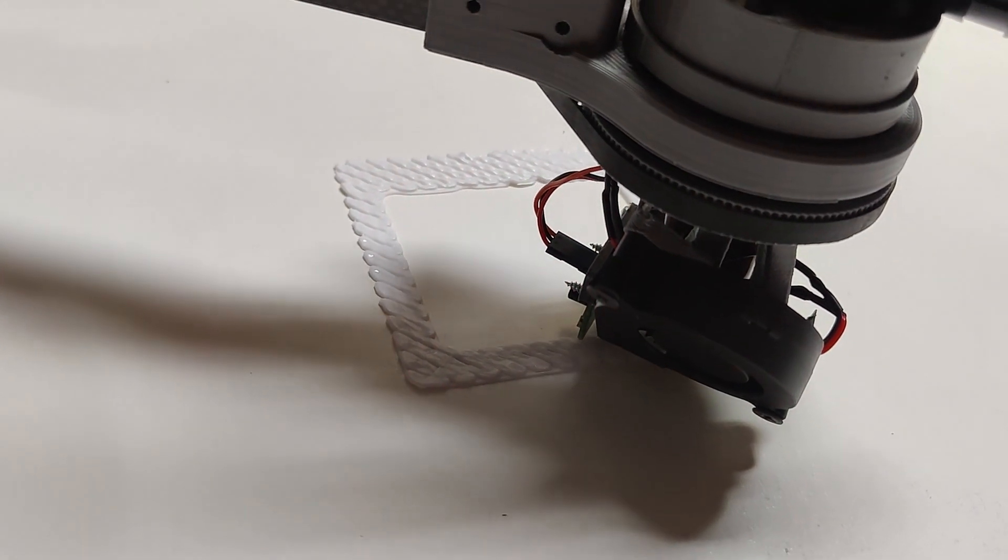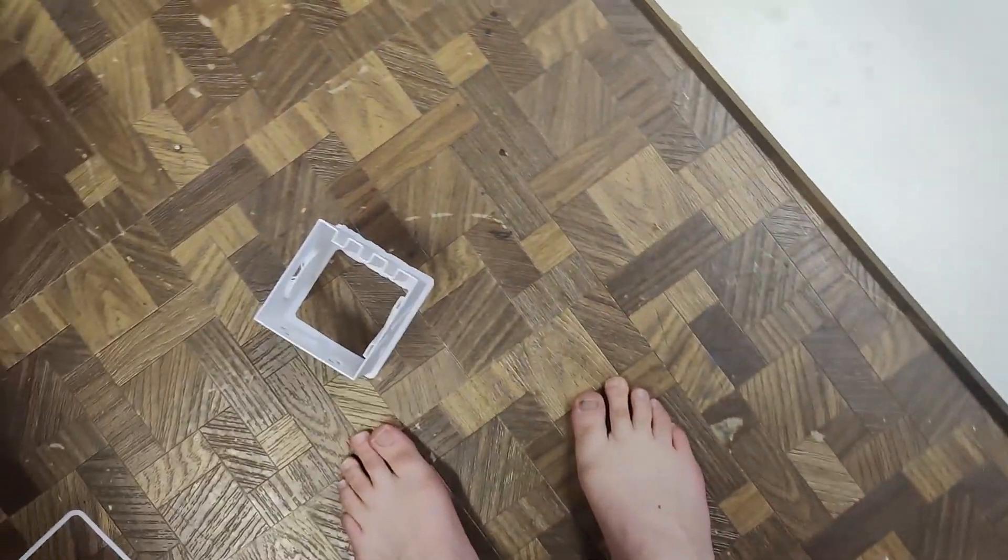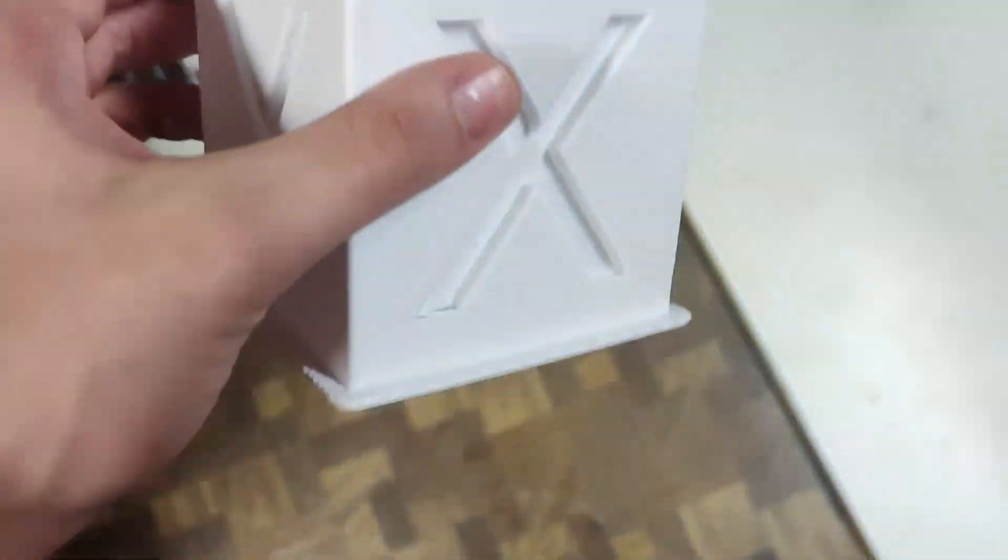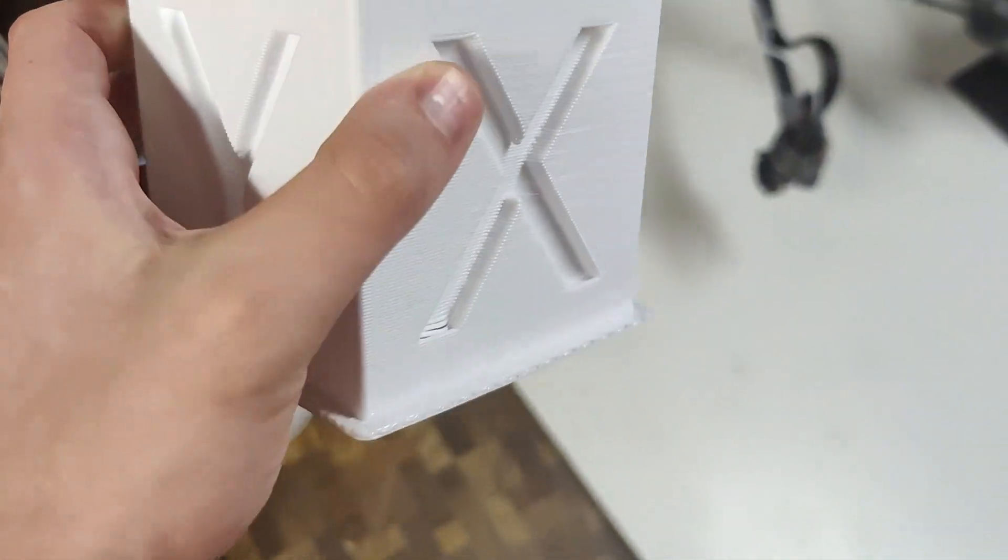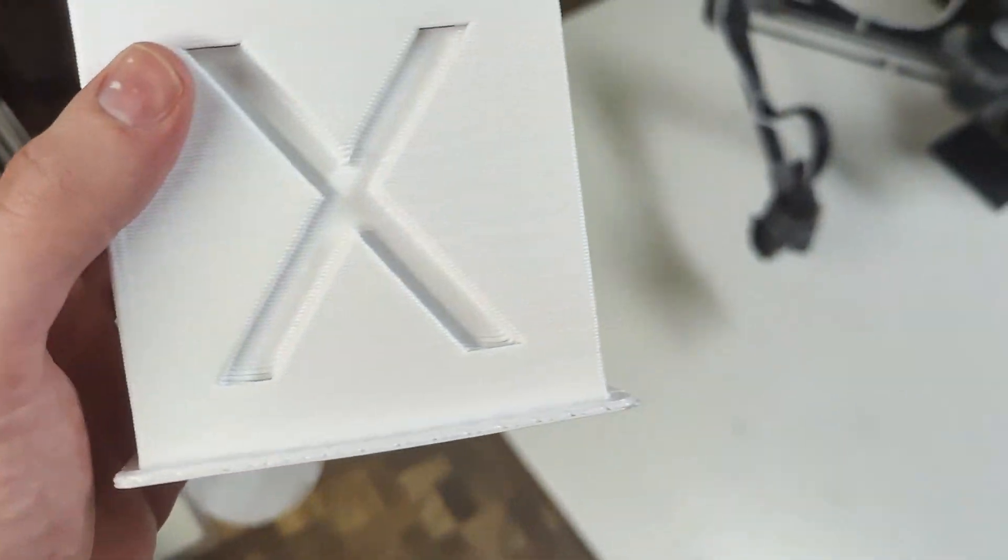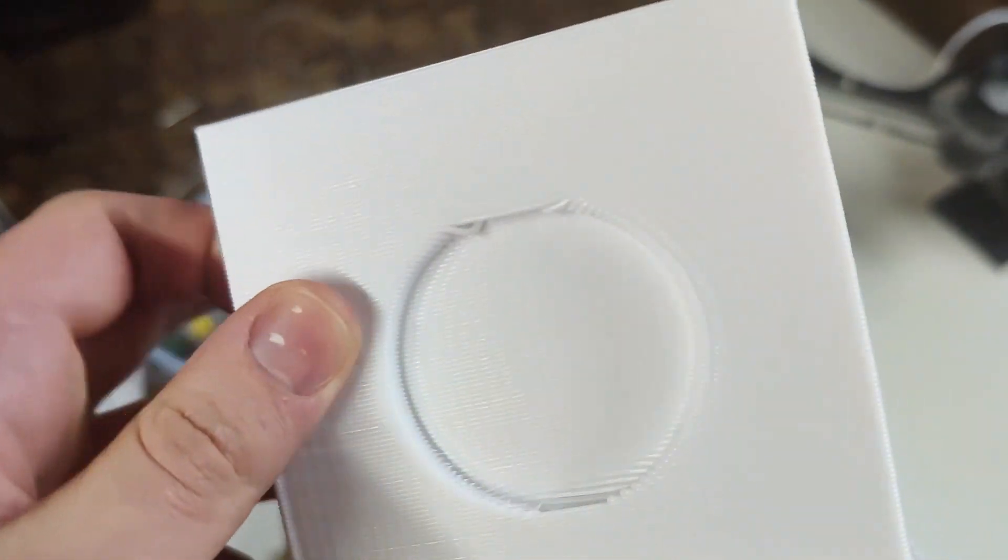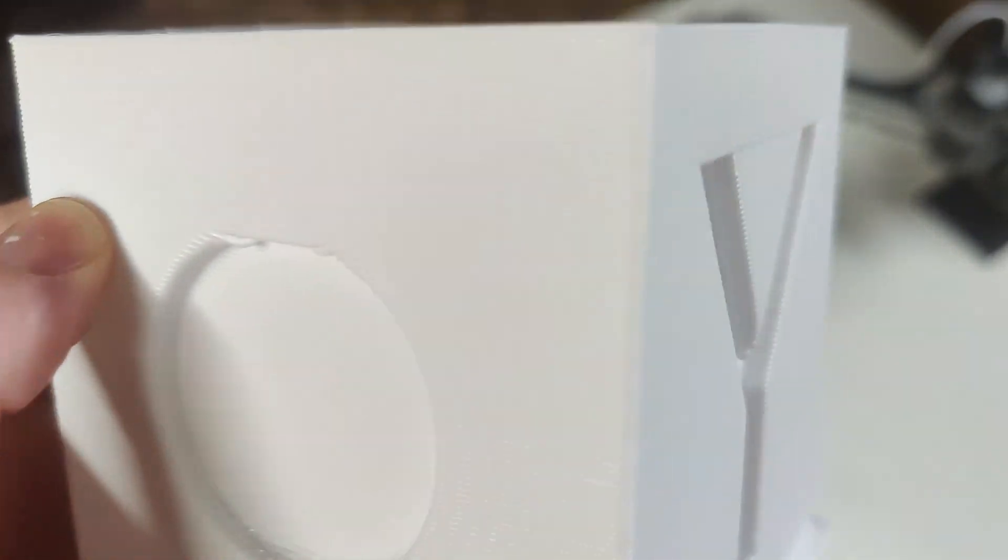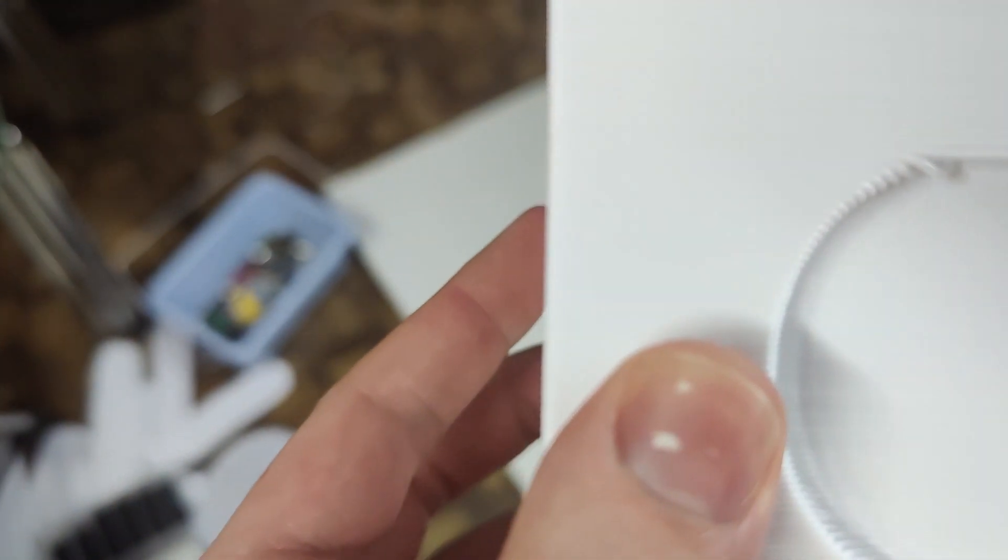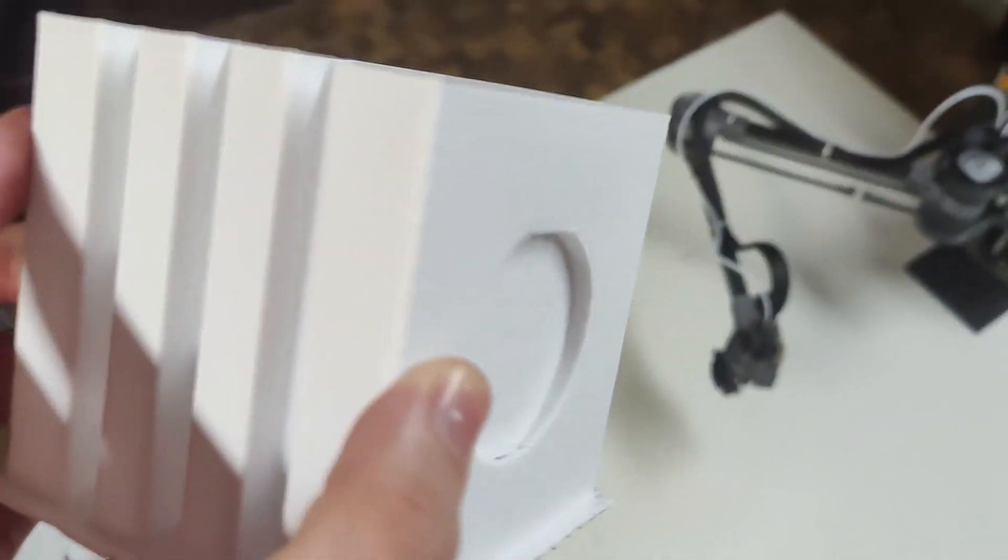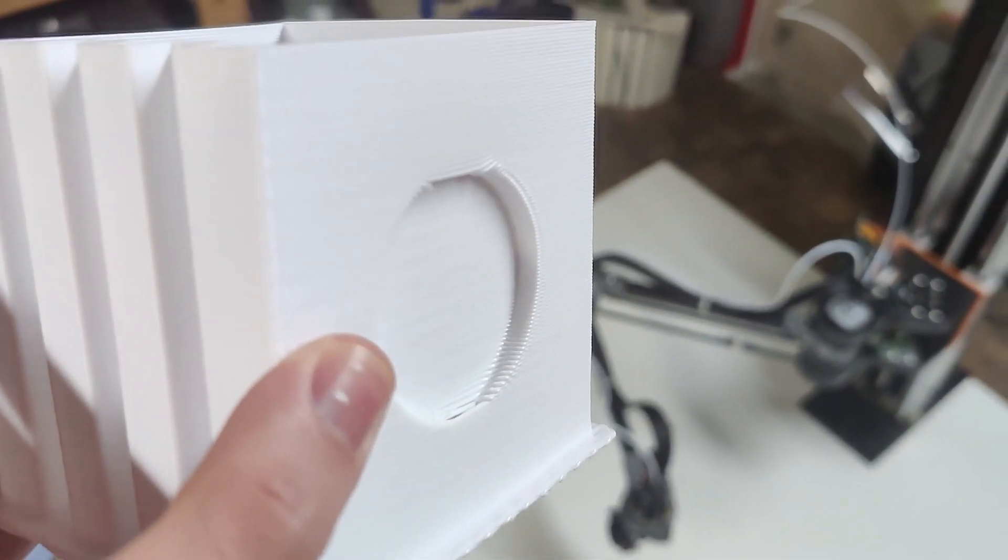So I just pulled the print off of the print bed, as you can tell, and the quality on this is absolutely astounding compared to the quality that I had on previous prints.